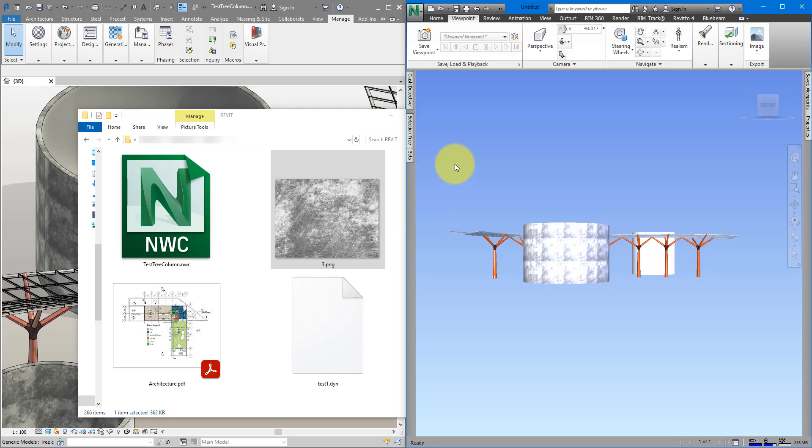We need to tell Navisworks and Revit not to transfer material bitmaps, because I know sometimes that's not so important. Usually people use Navisworks for things like clash detection and model coordination, so materials may not be the top priority. So, to get Revit and Navisworks to ignore material bitmaps, we need to do one particular thing.